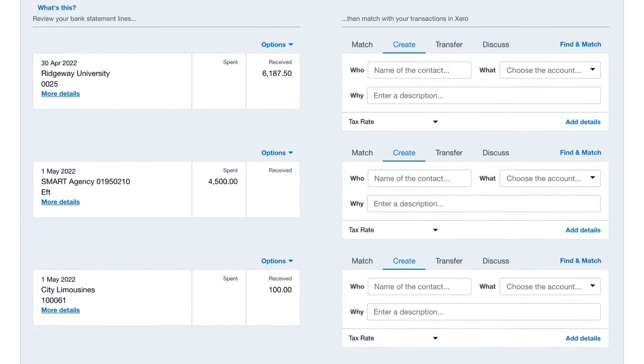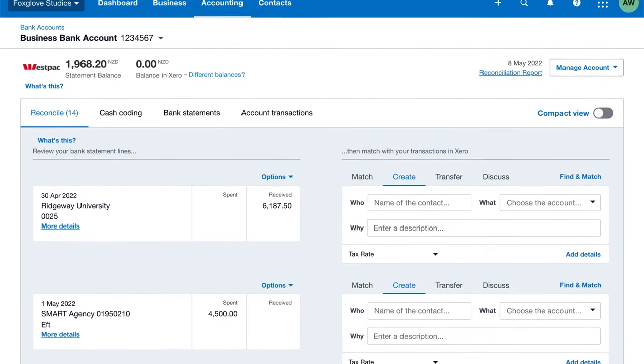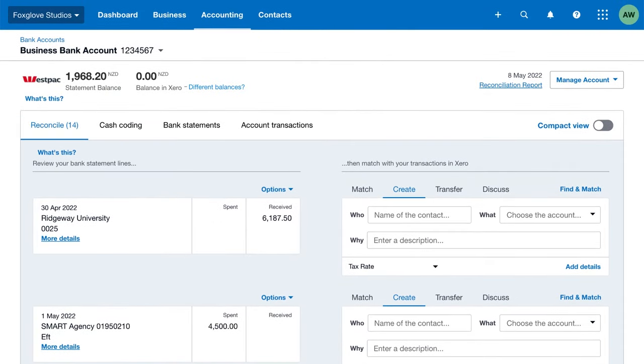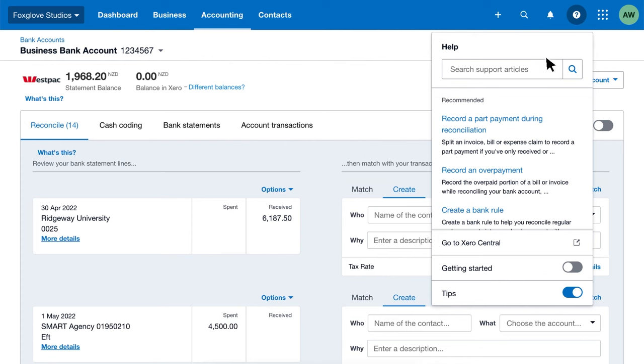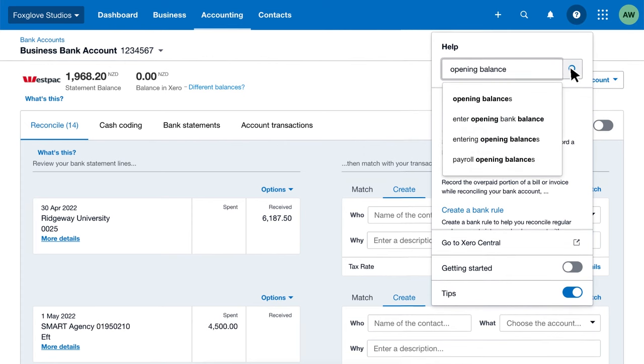And that's it. Once you've added your accounts and your bank feeds appear in Xero, enter your opening balance for each account. Search opening balances in the help menu to find out how.